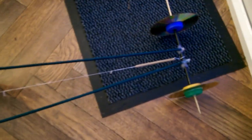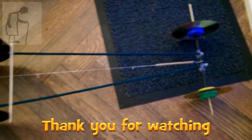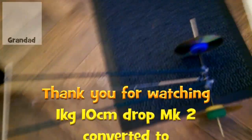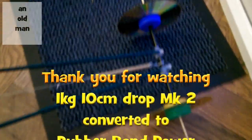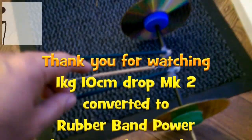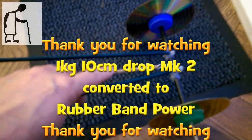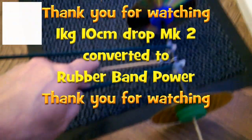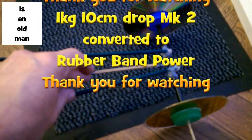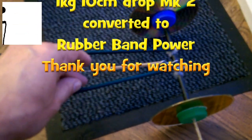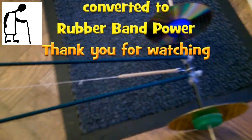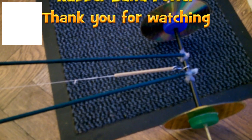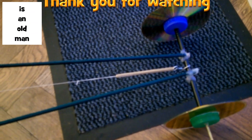And there's still a little bit of tension left there, so we could have gone a bit further. That rubber band is actually slightly smaller than a size 64, so we could have gone a bit further if we wanted. Anyway, job done.